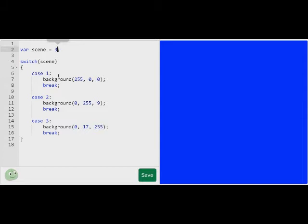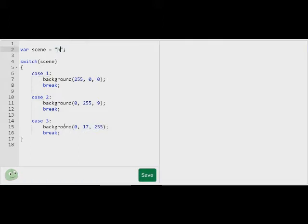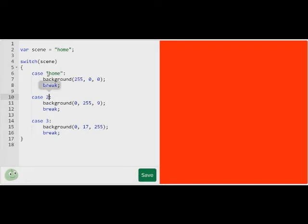And we can even put chars or characters in here — you don't even have to put a number. Because if you are doing this, it's going to be really hard to memorize all the different numbers you have to go to. So I'm going to put the thing that says home, and say if scene equals home, and then have a how-to page and a settings page.